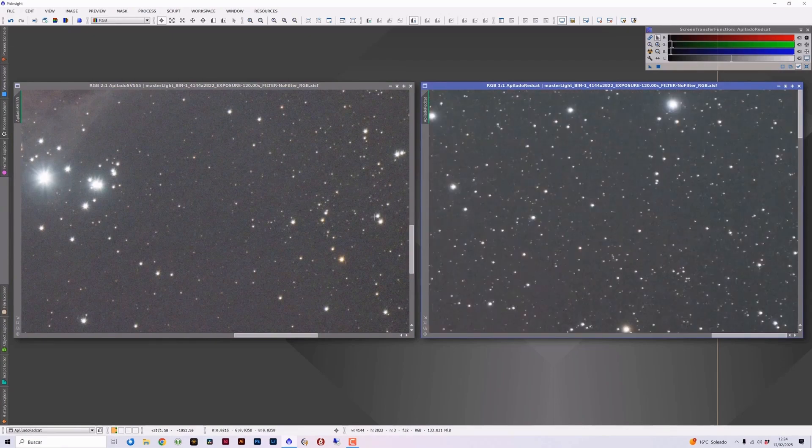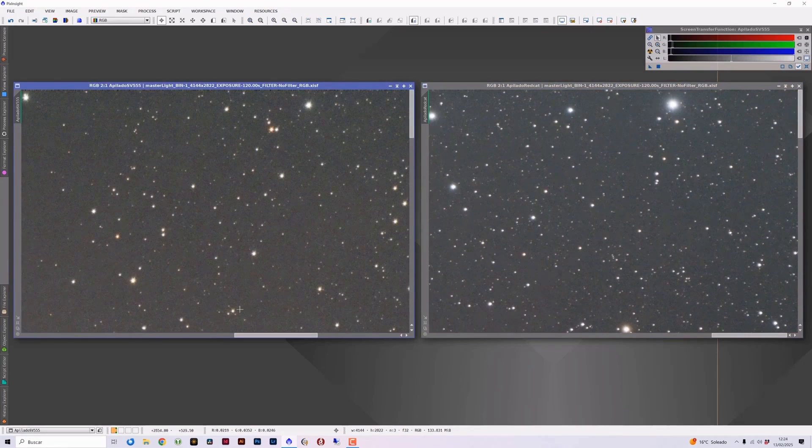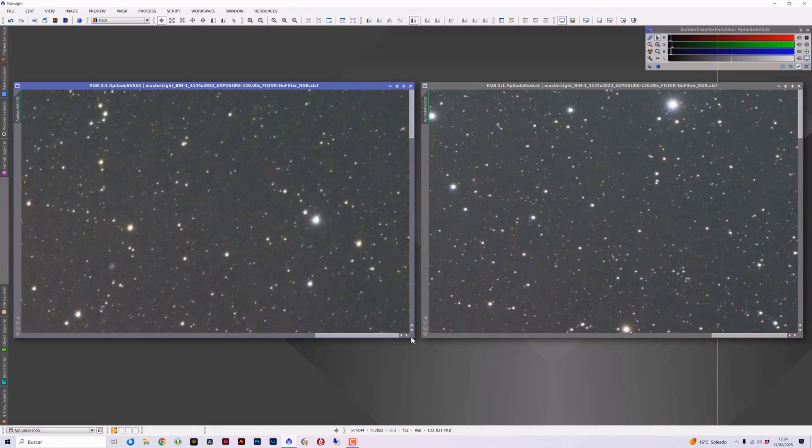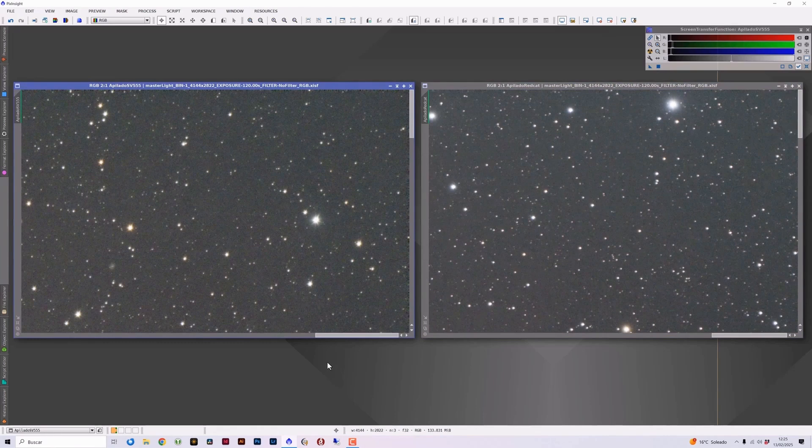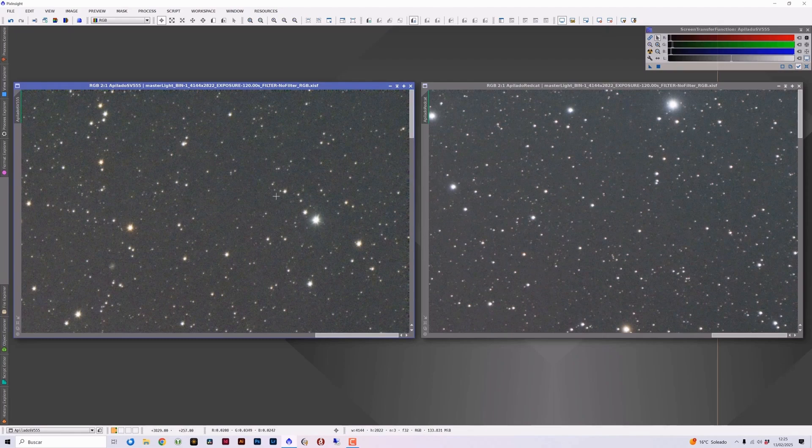Here we have the upper right corner and the upper right corner in the SV Bonnie. And interestingly, I observed a better image and more accurate stars in the stacked image of the SV Bonnie than in the red cat. In the red cat, we can observe how all the stars show some coma. And in general, a thicker appearance than the image from the SV Bonnie, where we have more pinpoint stars and completely free of coma.